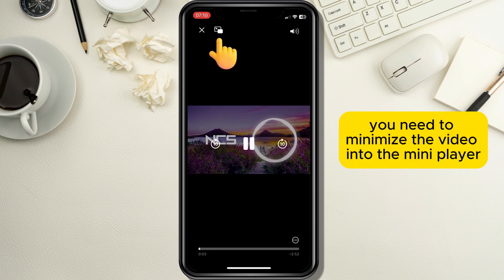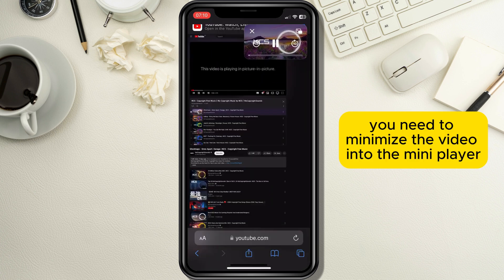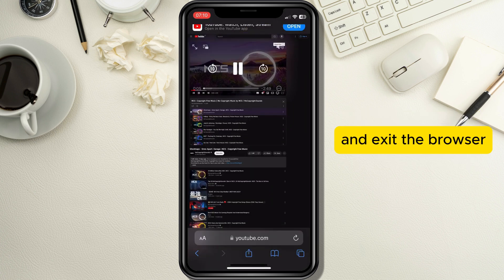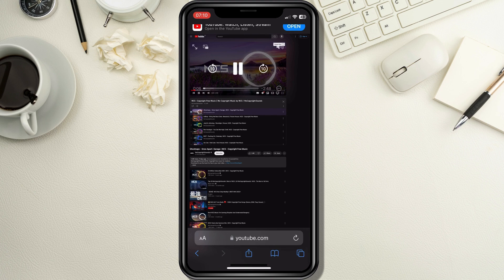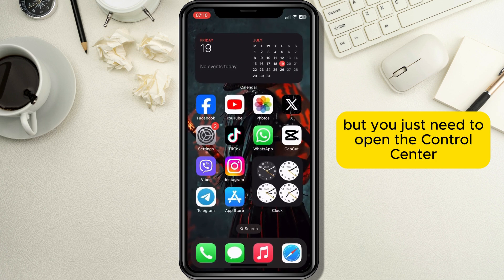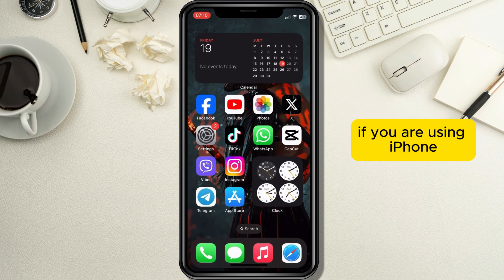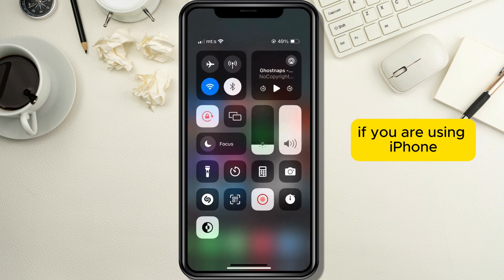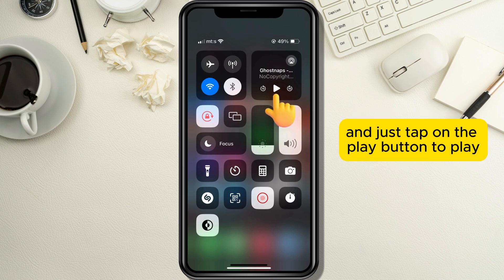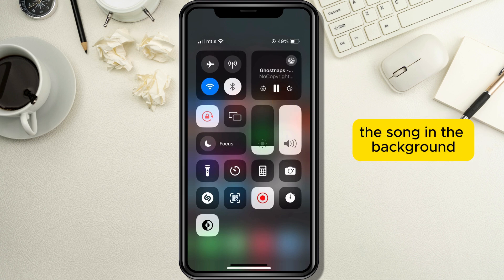Now you need to minimize the video into the mini player and exit the browser. This will stop the video, but you just need to open the control center if you are using iPhone, or the notification center if you are using Android, and tap on the play button to play the song in the background.